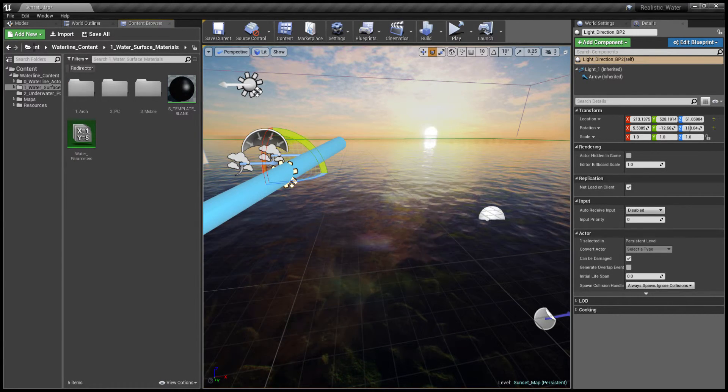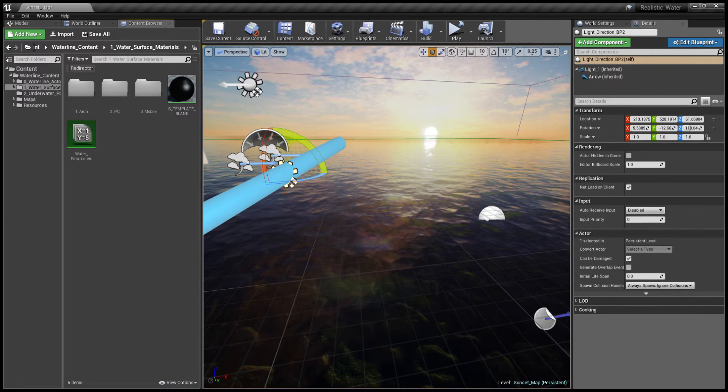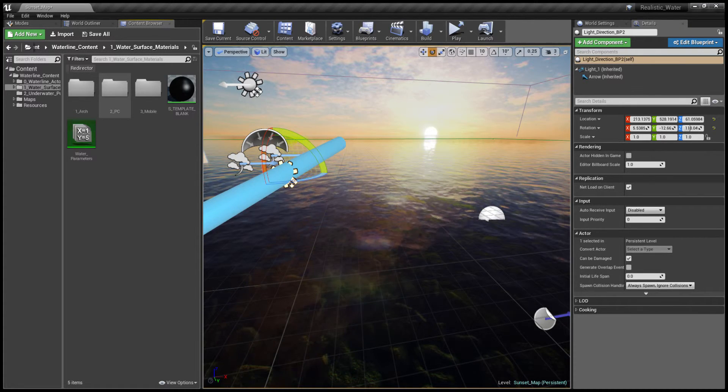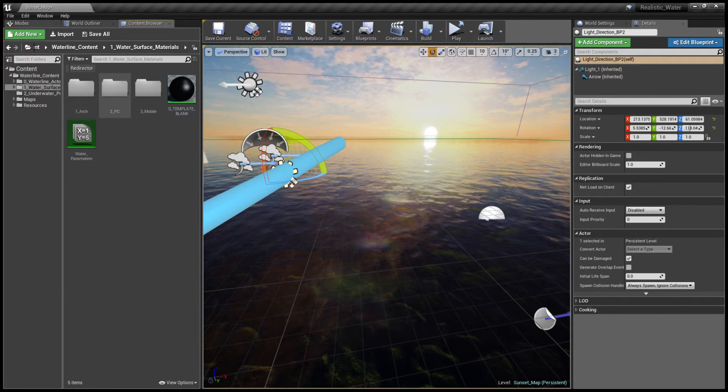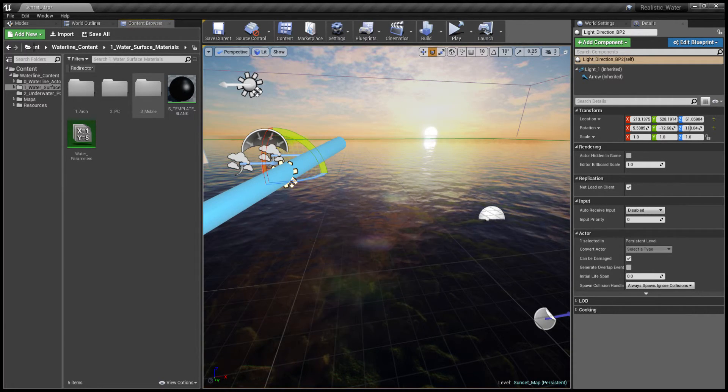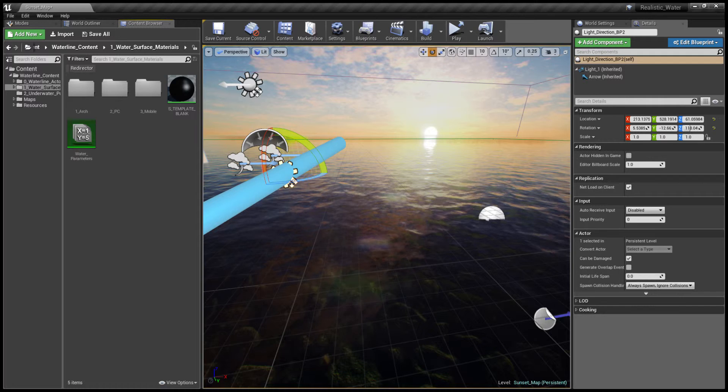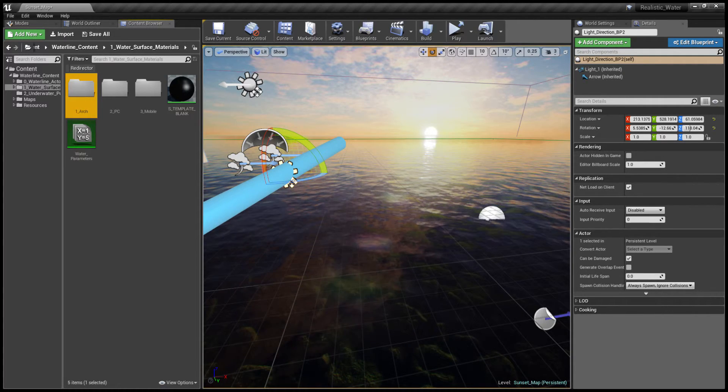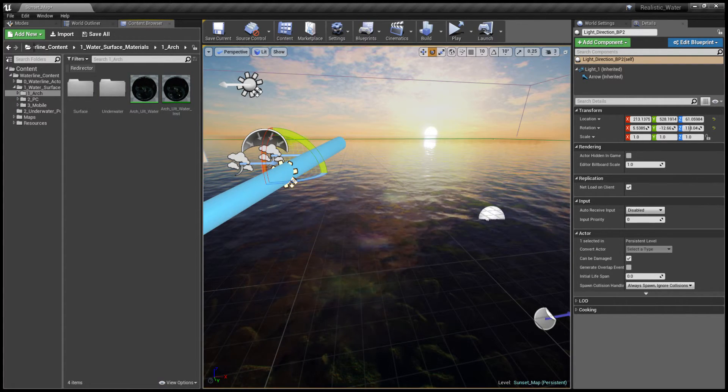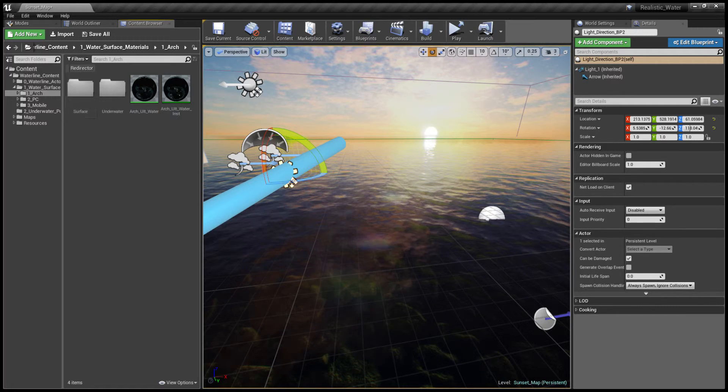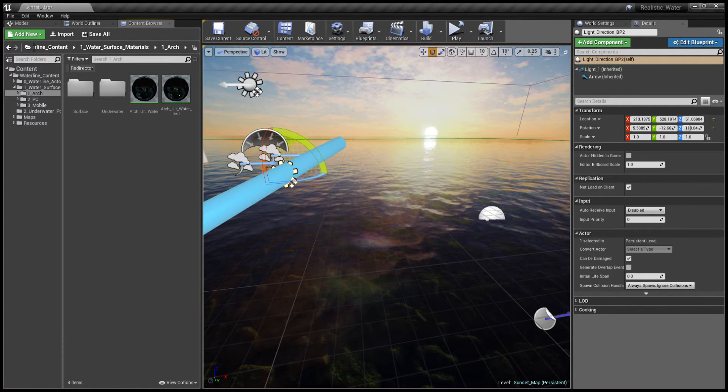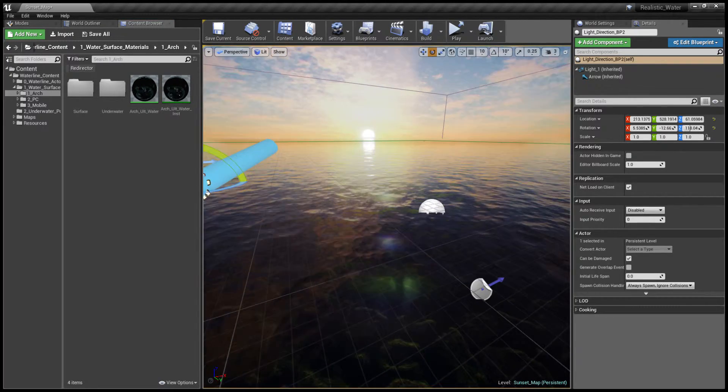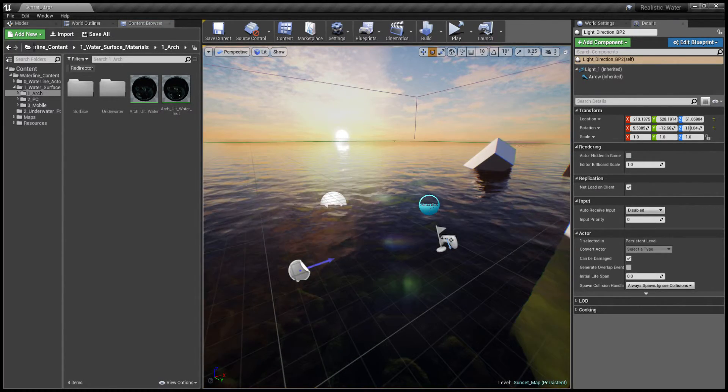Going inside we can see that there are three main categories for architectural visualization, real-time PC game applications, and high-end mobile platform. Going into the architectural visualization we can see that there are four materials for surface, underwater surface, and a couple of Ultimate Actors that we're going to discuss again in a separate video.